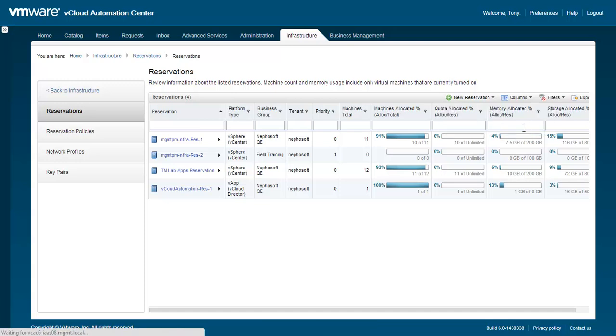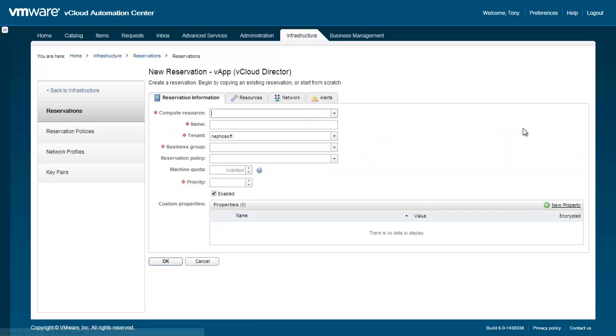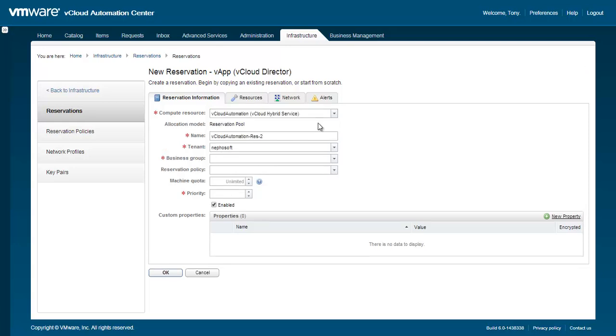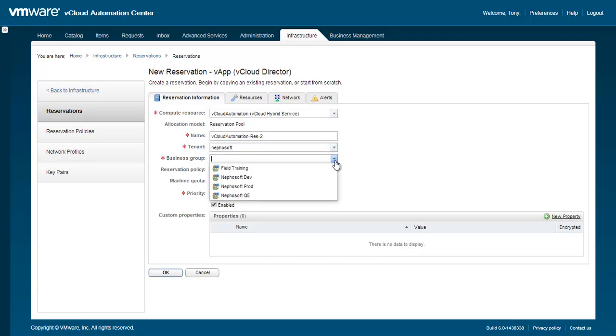First, choose a compute resource, which in this case comes from the vCHS endpoint we added earlier. Optionally, you can customize the name that is automatically generated. Next, choose the tenant you wish to associate this compute resource with and also the specific business group within that tenant.